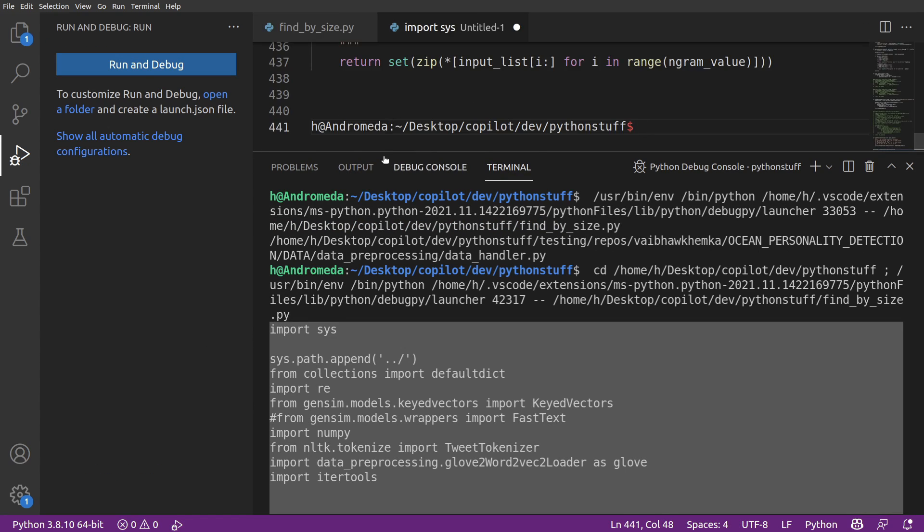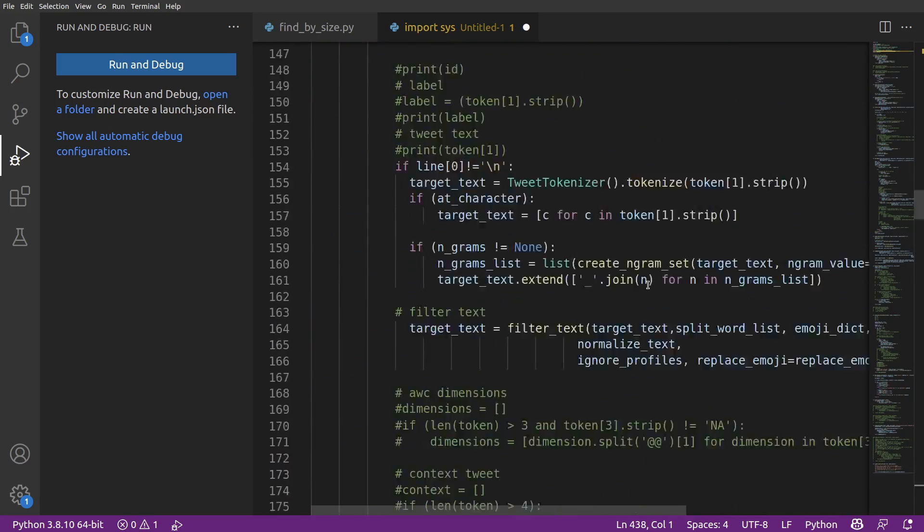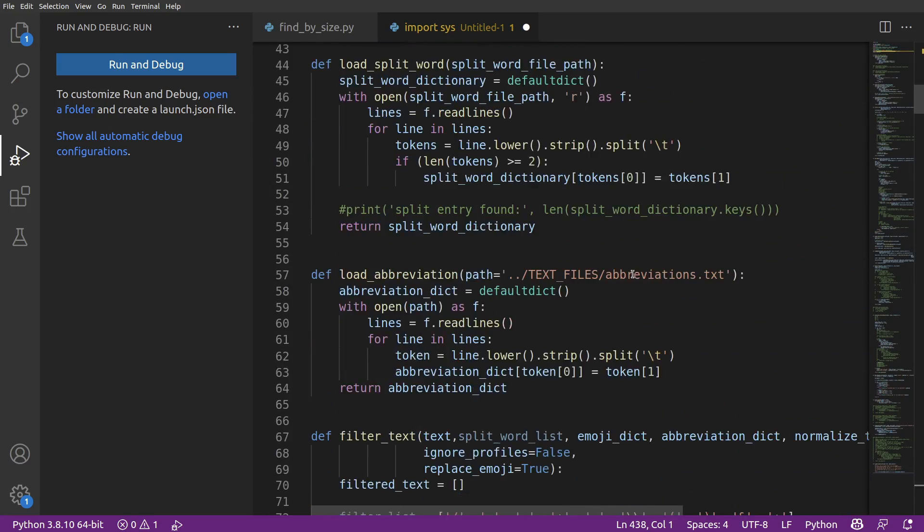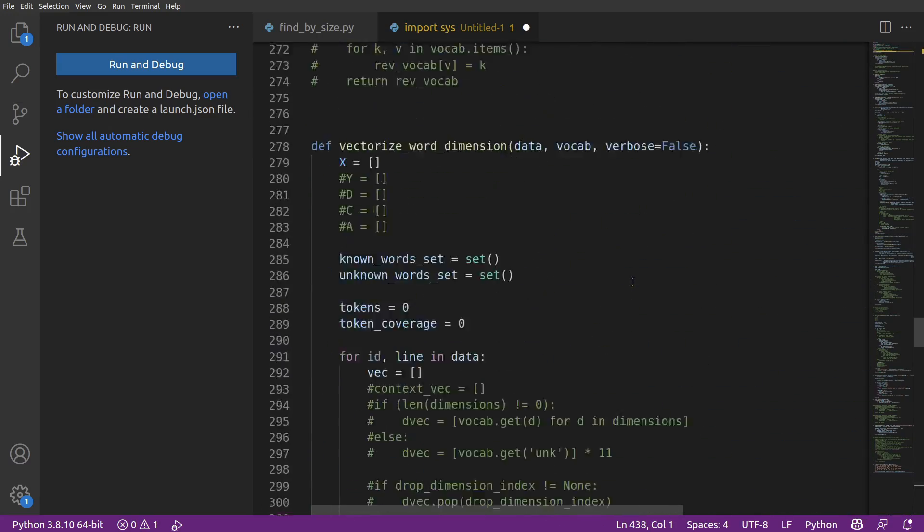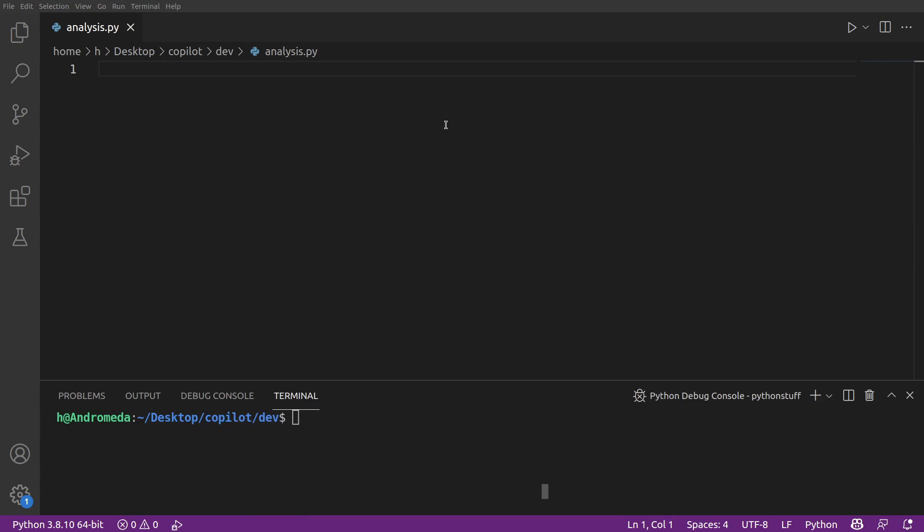Obviously, sometimes your files will be bigger and it's not like Copilot just won't work. It's just that it won't be able to take your entire file into context.